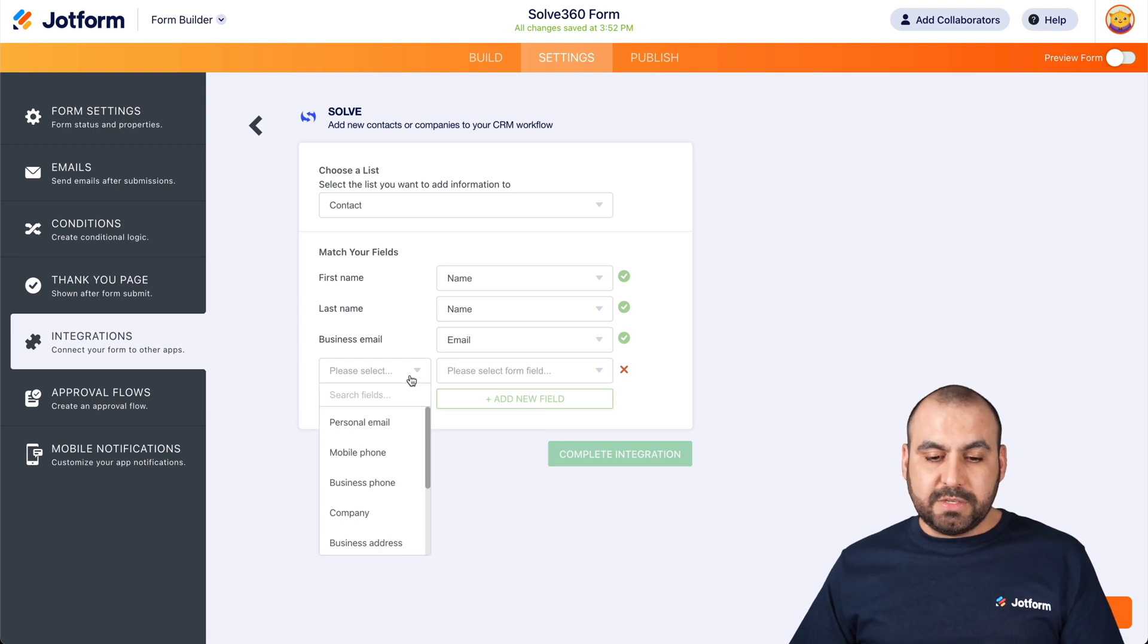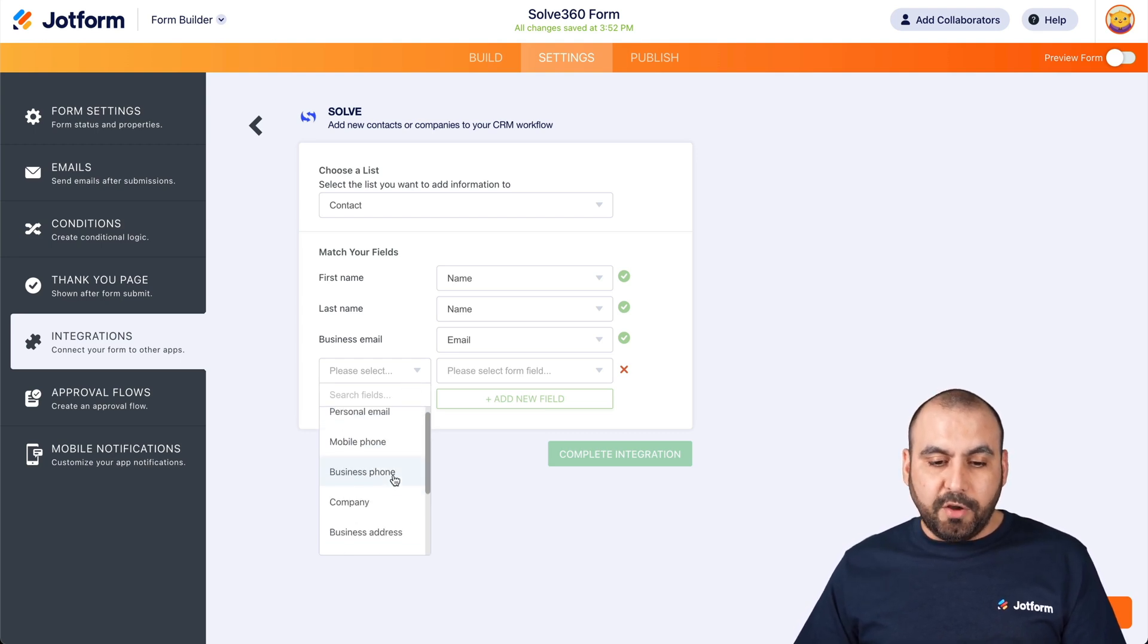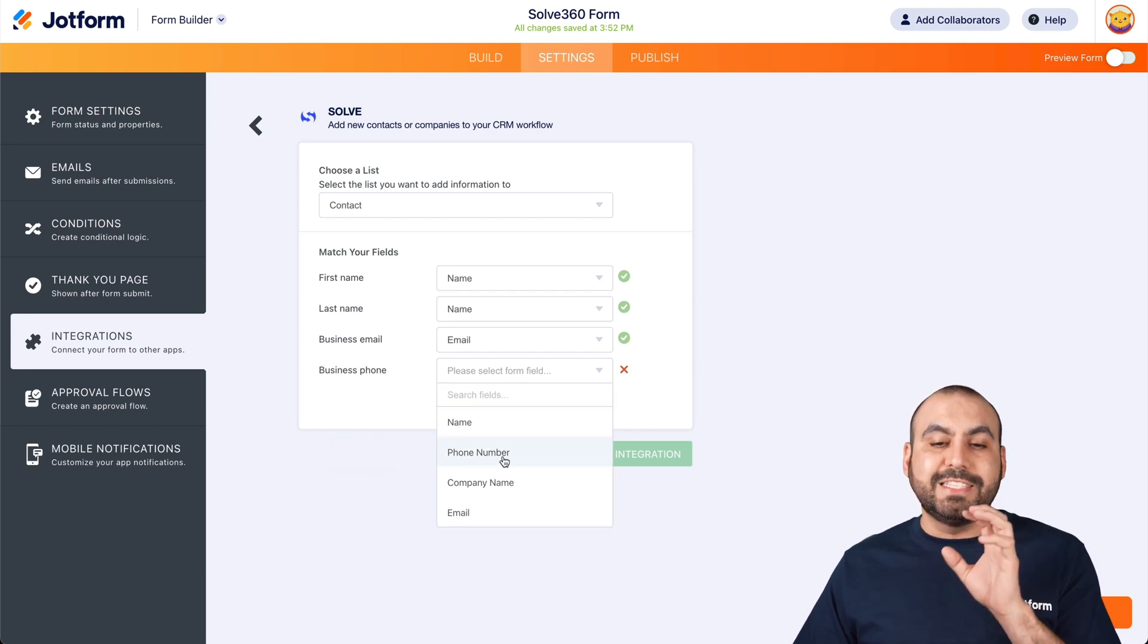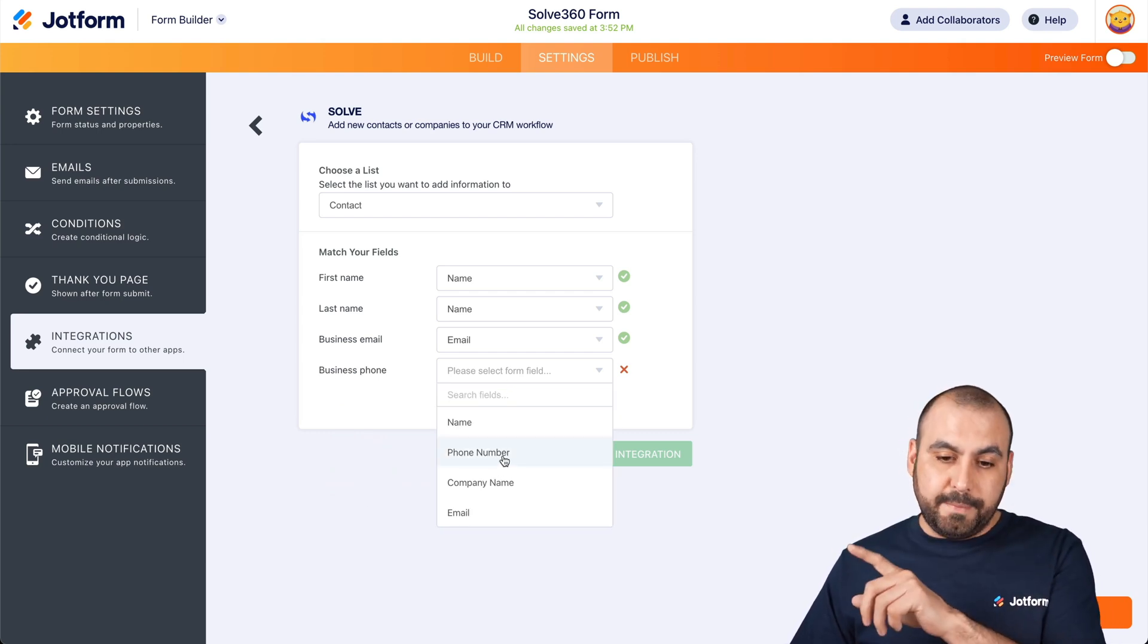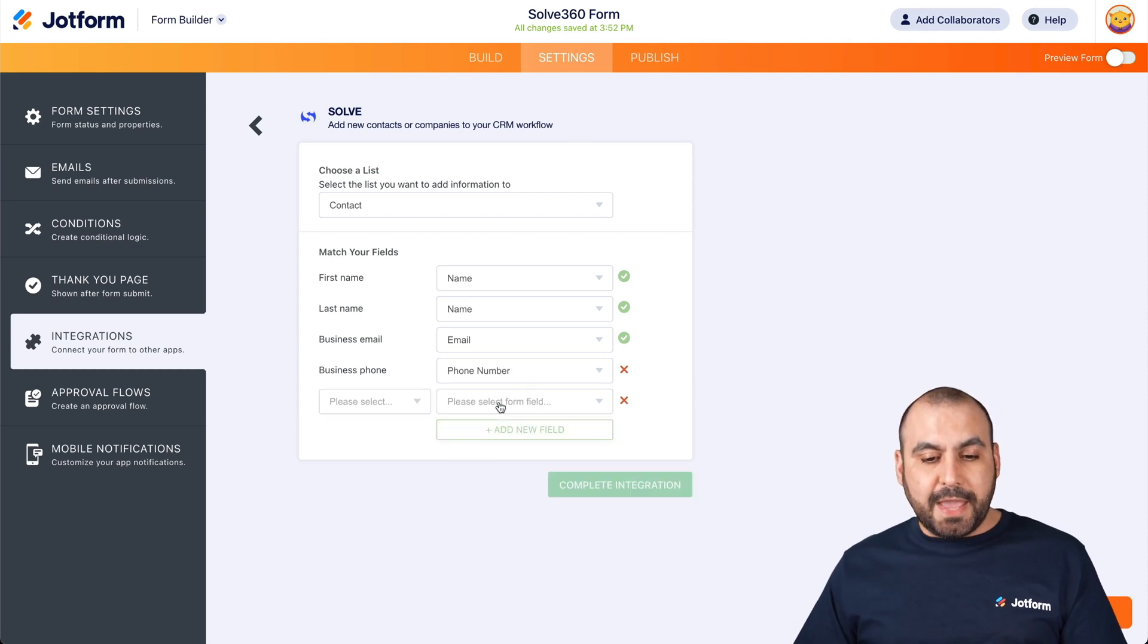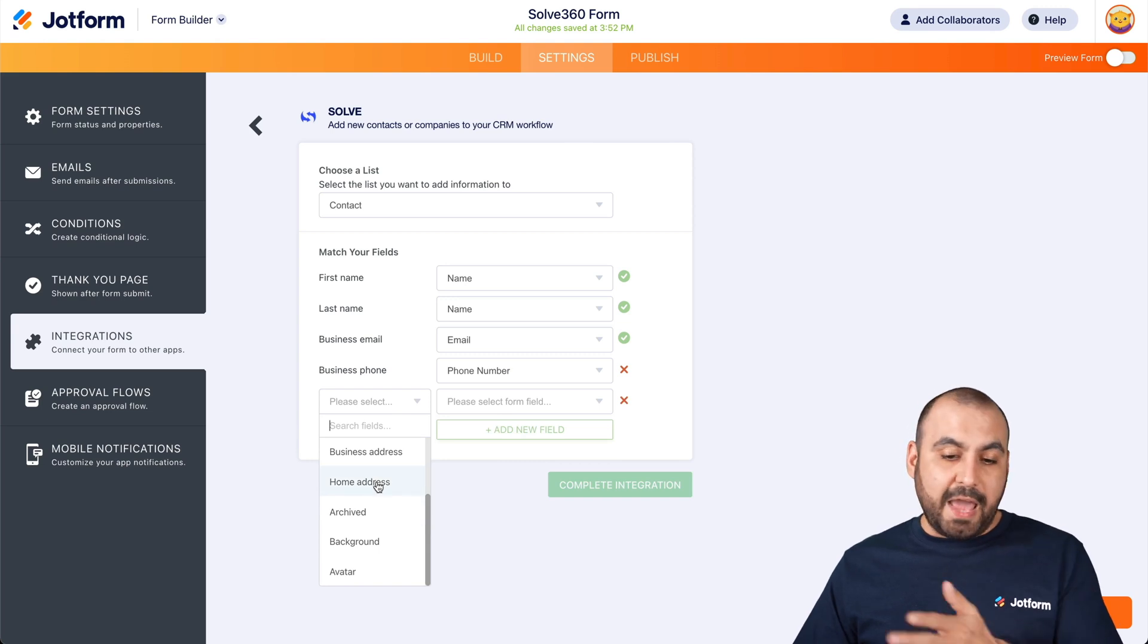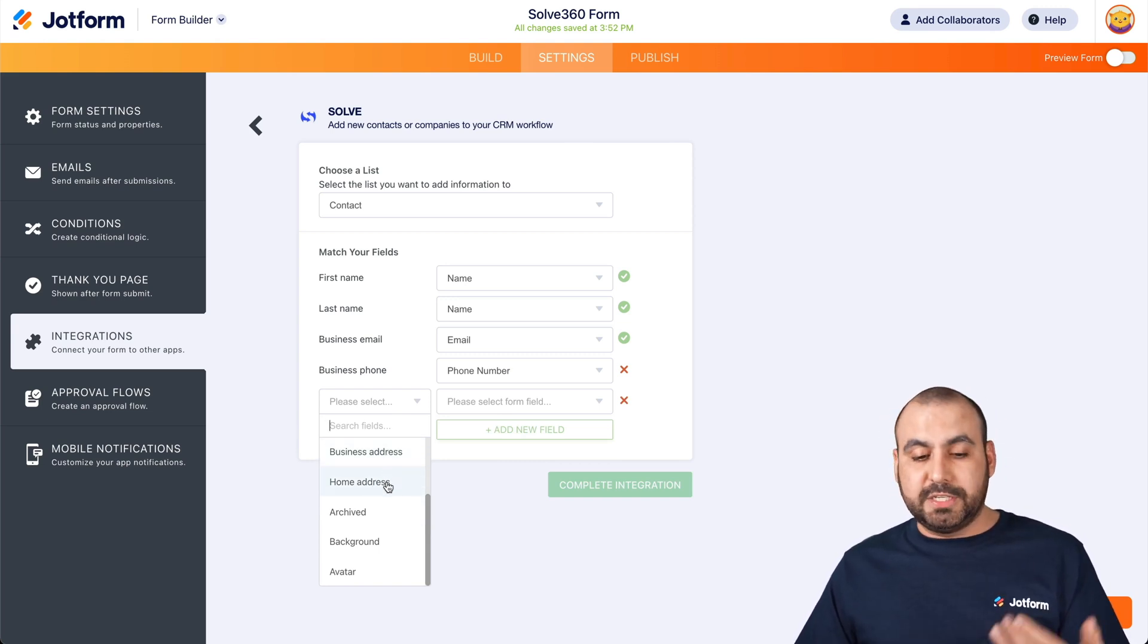Okay, so in this case, we have all these options available from solve. And in this case, we'll ask for the business phone and we're going to tie it to our element from our phone. So it's selected. And there's also more of these fields if we'd like to add, for example, the business address, home address, archived background, avatar.